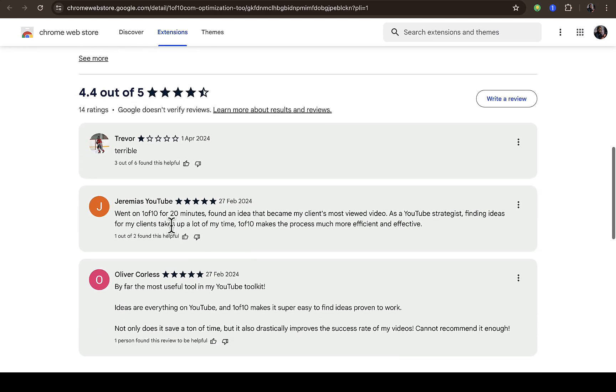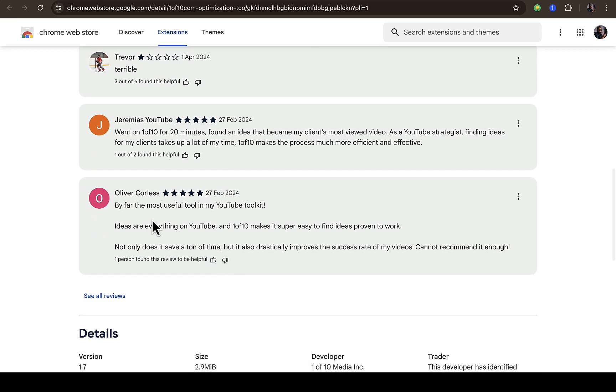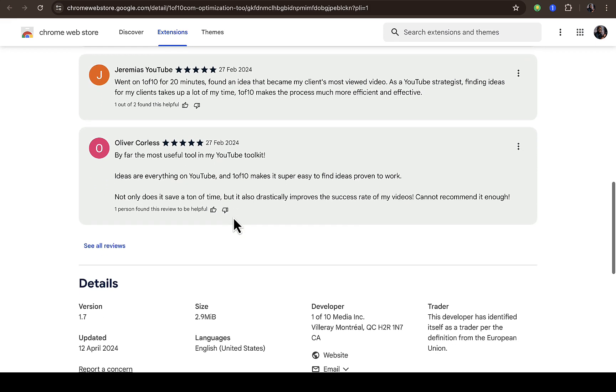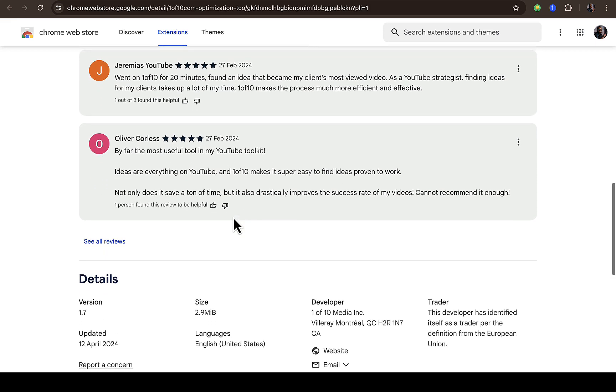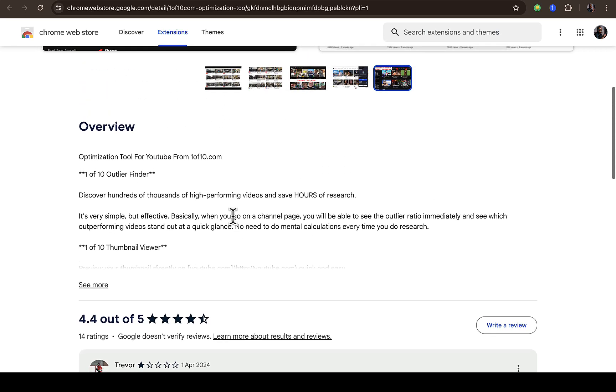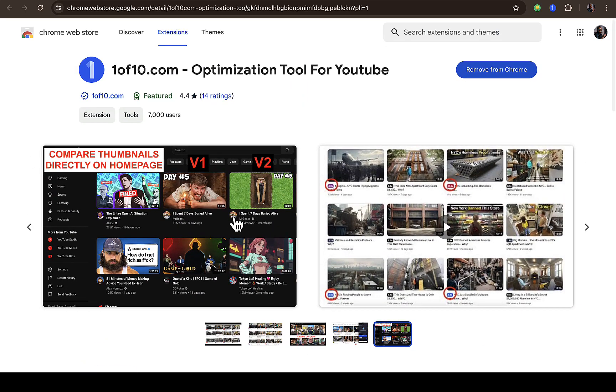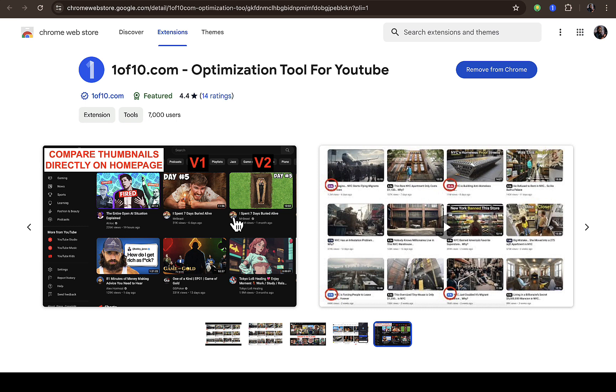You can see the reviews: 'Went on 1of10 for 20 minutes, found an idea.' 'By far the most useful tool in my YouTube toolkit.' Let me know if you are able to install this Chrome extension and if it's working for you for free, and if you are a subscriber already and it's working, let me know in the comment section. Thank you, and if you have any other questions, let us know below.